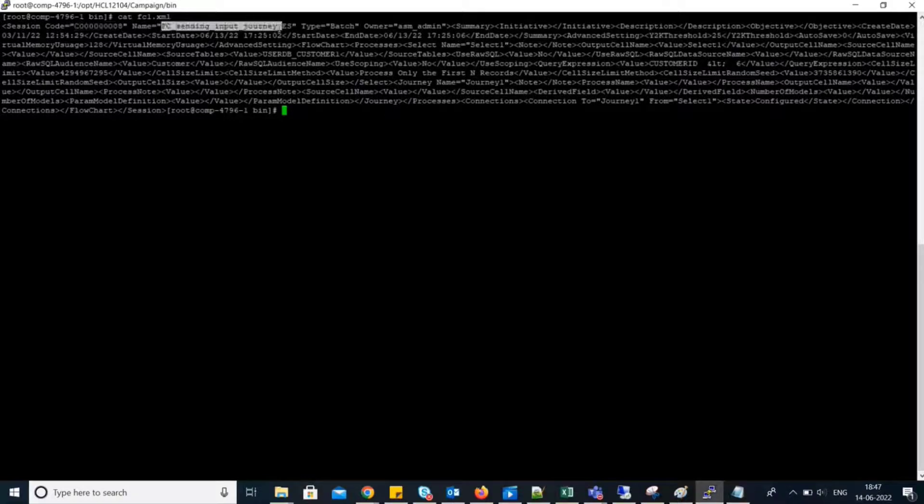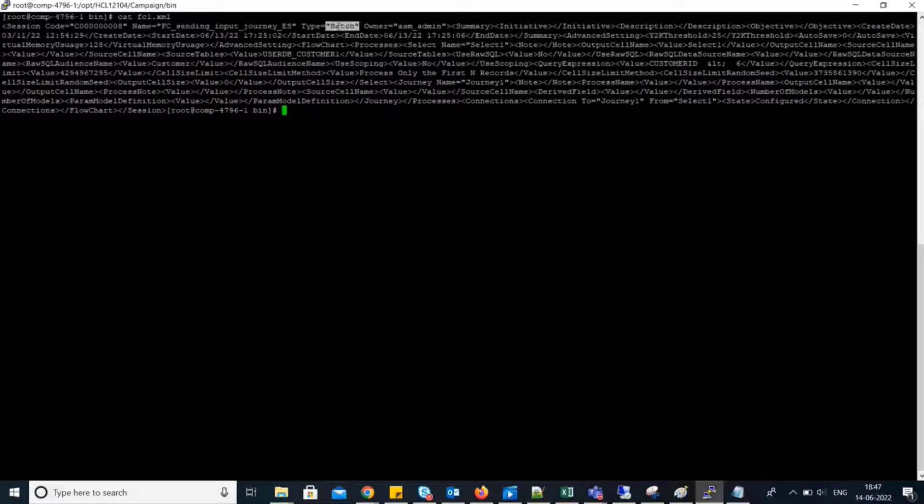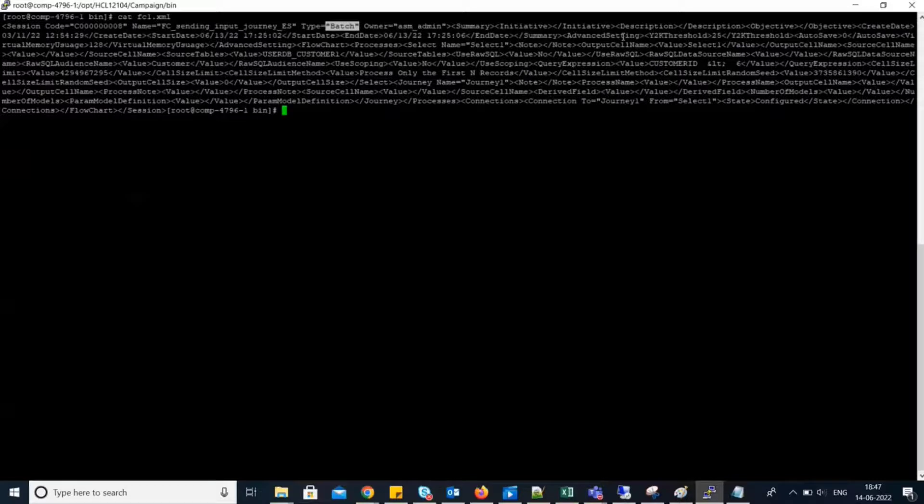Name of the flowchart, its type, whether it is batch or interactive flowchart, owner. And then,